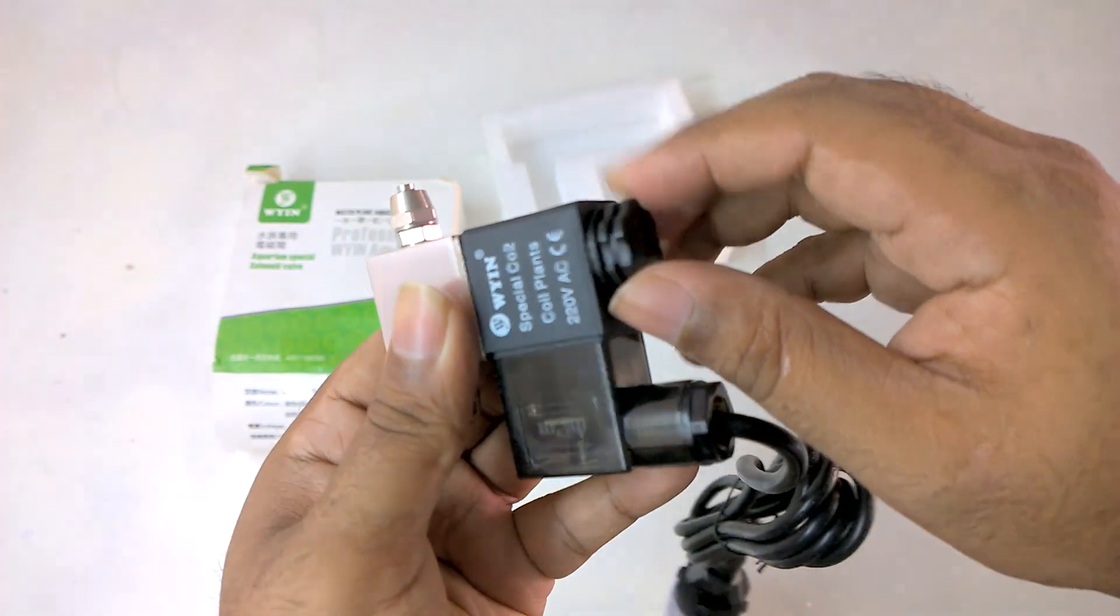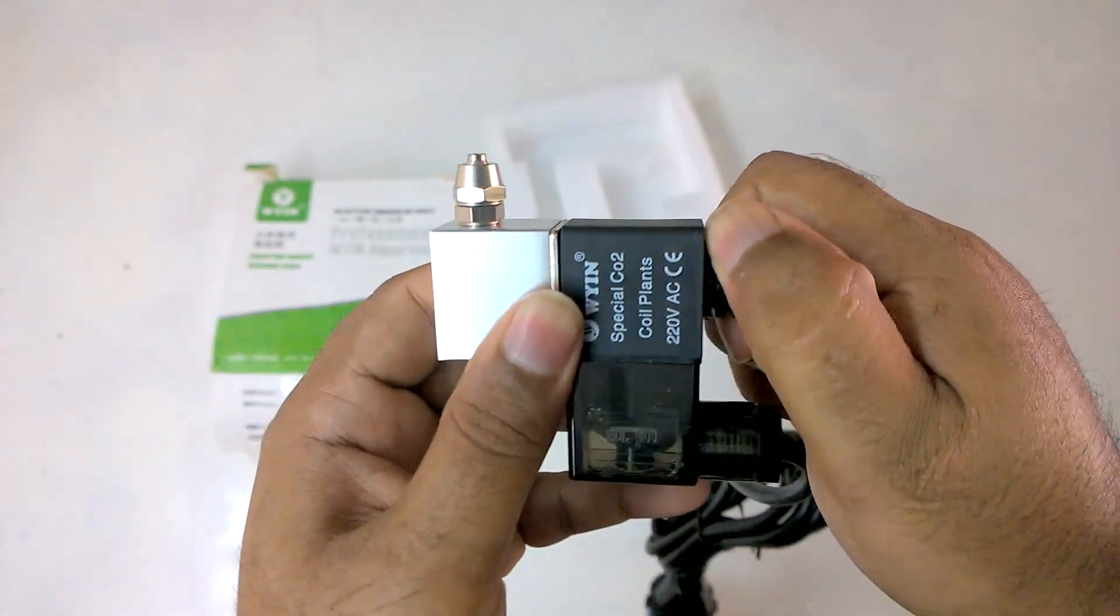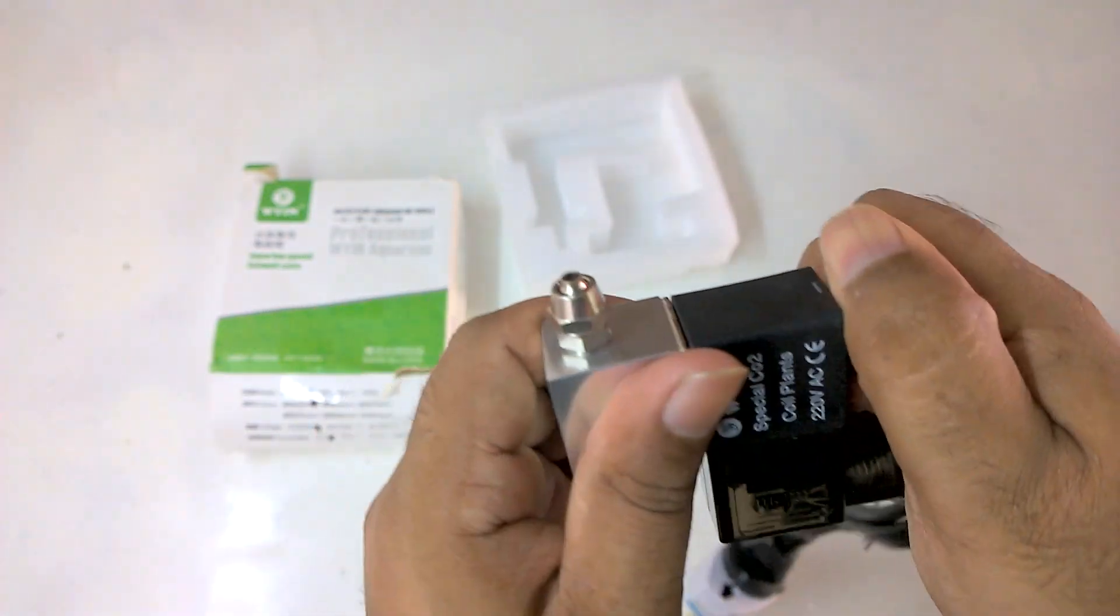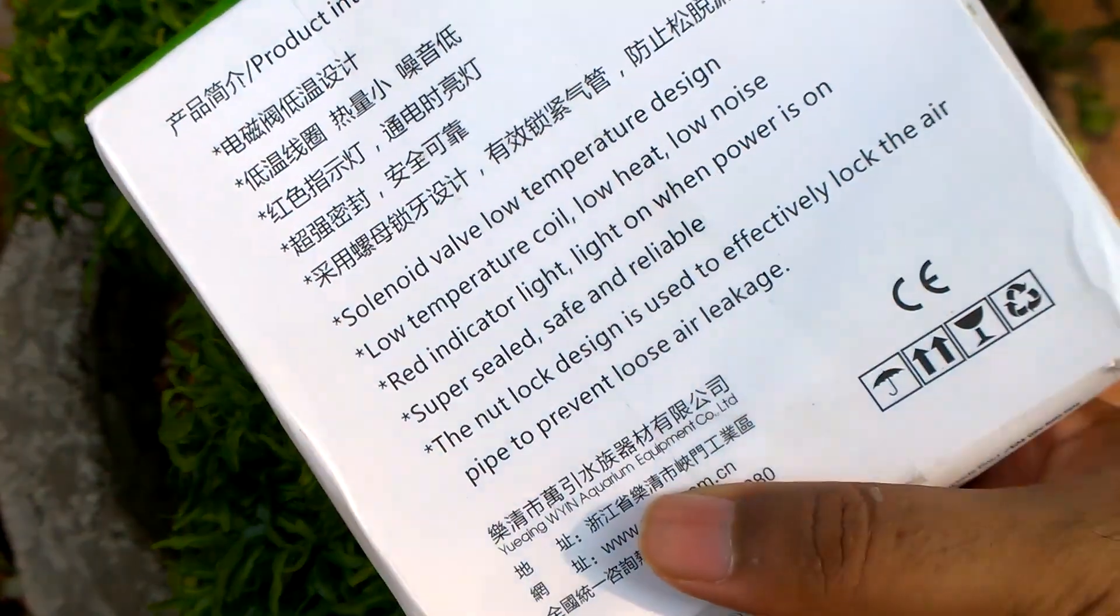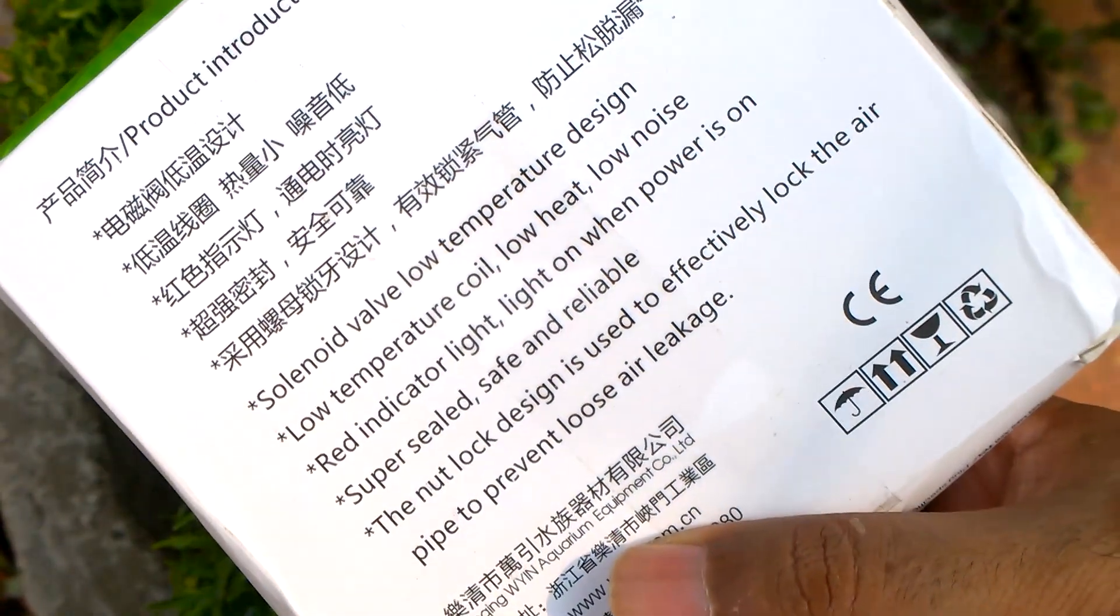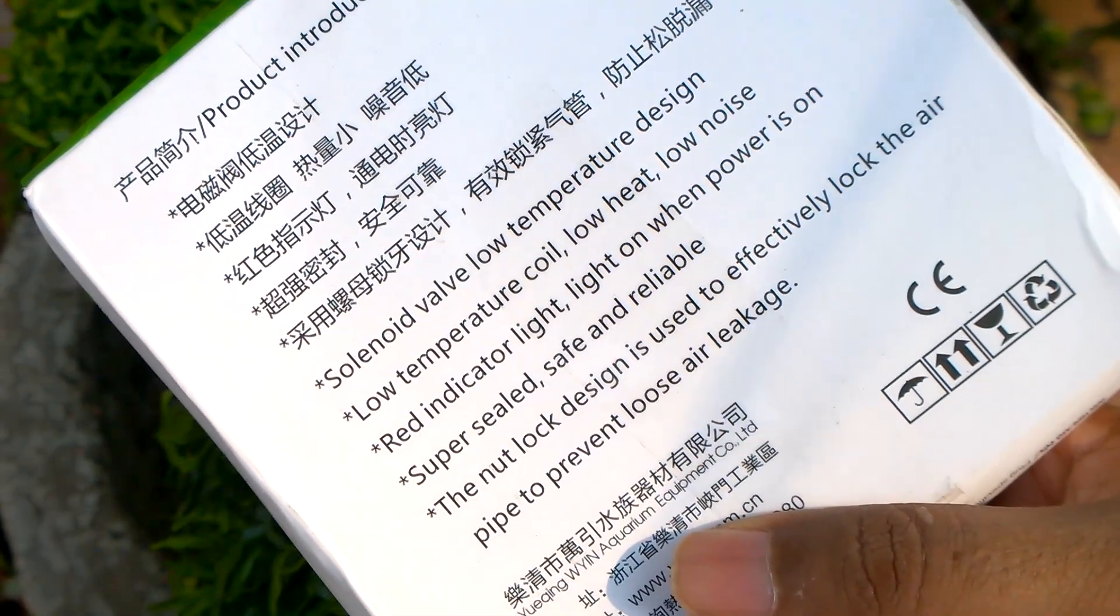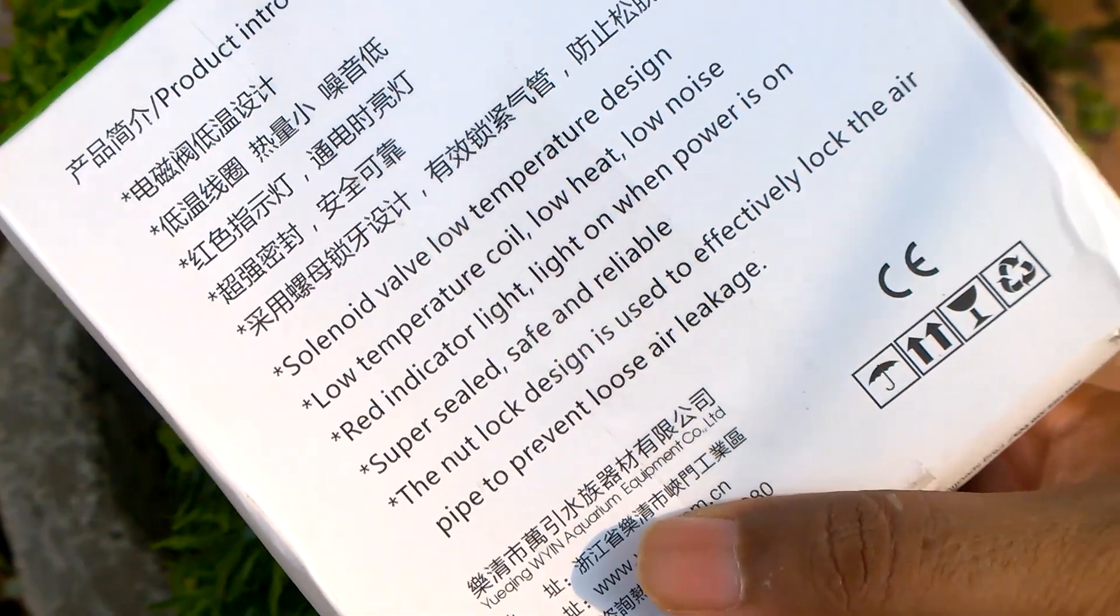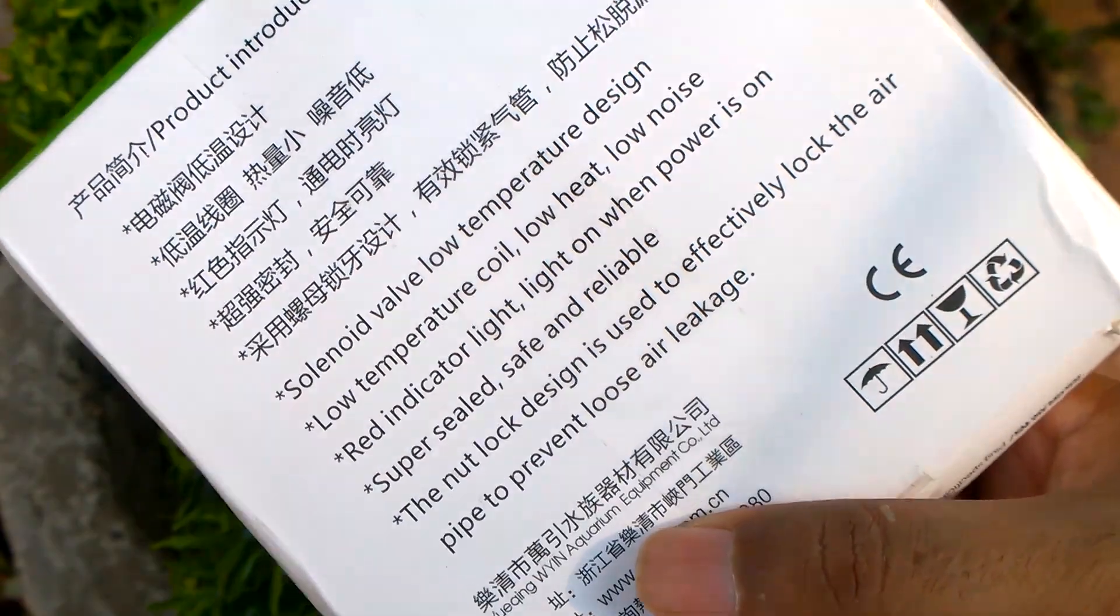Let me put it back real quick. So these are the features of this electromagnetic valve. Solenoid valve operated in low temperature, low heat, low noise, comes with red light indicator. Super sealed safe. The nut lock design that effectively locks air pipe to prevent loose air leakage.